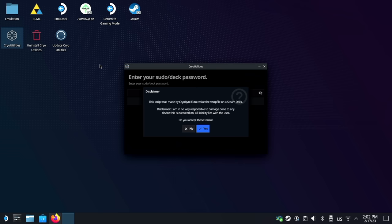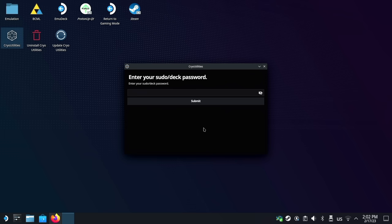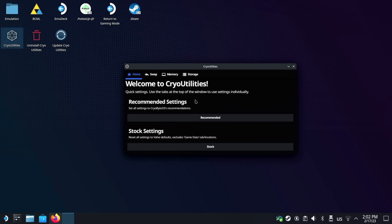Next, you'll be presented with a text entry to enter your deck or sudo password. Enter the password and press submit. If the password is correct, then you'll be brought to the homepage. If not, retry.